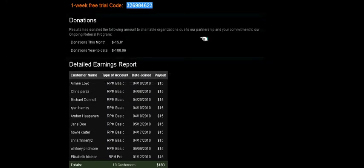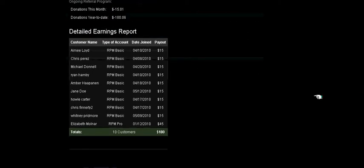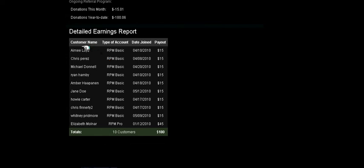Right below that is our donations portion. We give 10% of our total profit to a national charity. This tells how much you've contributed each month and also year-to-date. Below that, you'll see exactly how many clients you have, their names, what type of account they use, when they joined, and what type of payout that you're getting from them.